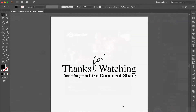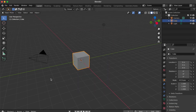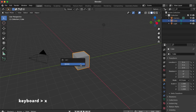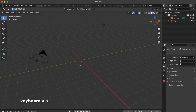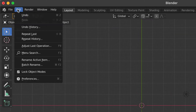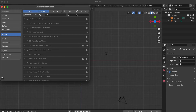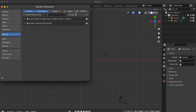Now go to the Blender platform and click on a blank area. Press the X key, then click Delete. Press the 7 key. Before importing the SVG file, go to Edit and select Preferences. Search and enter SVG, then click on these two items.